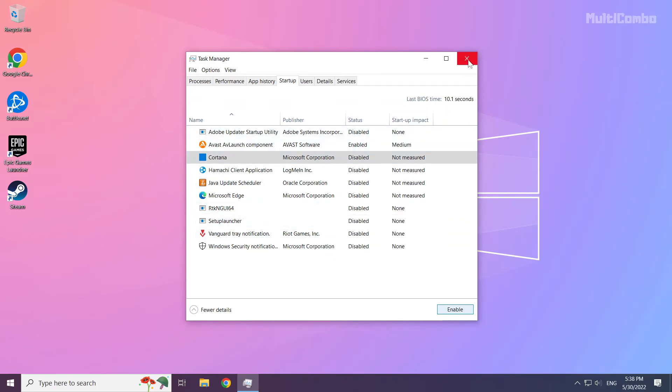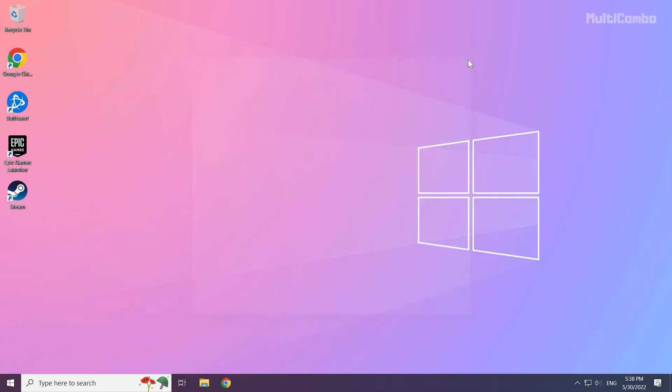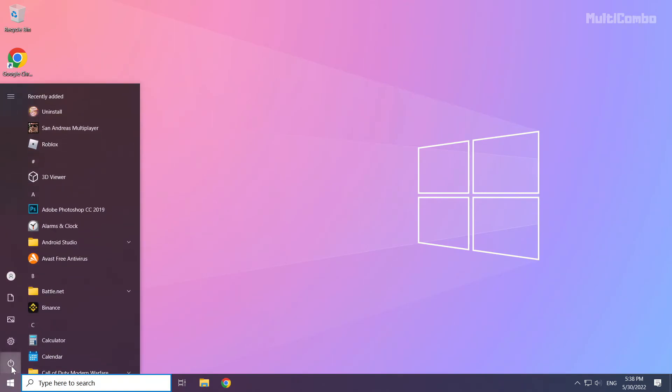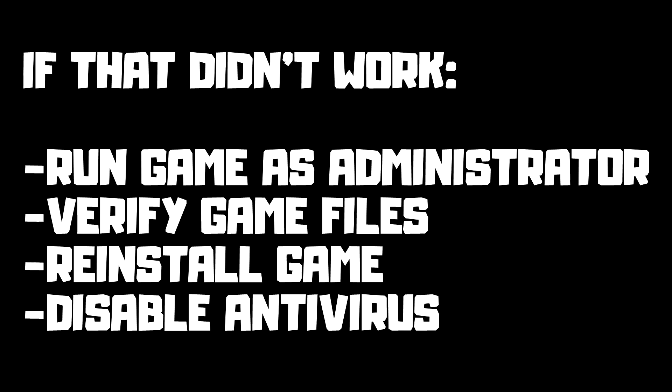Close the window. Then restart your PC. If that didn't work, run the game as administrator, verify game files, reinstall the game, and disable antivirus.